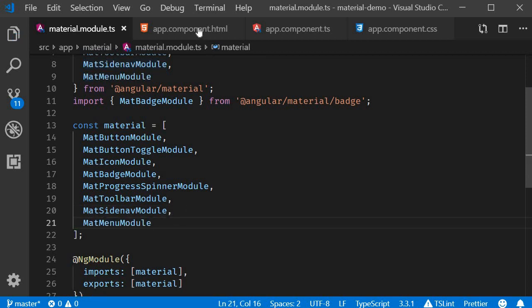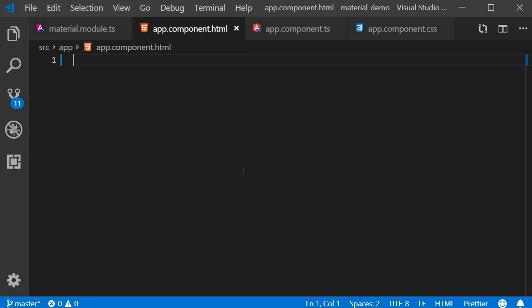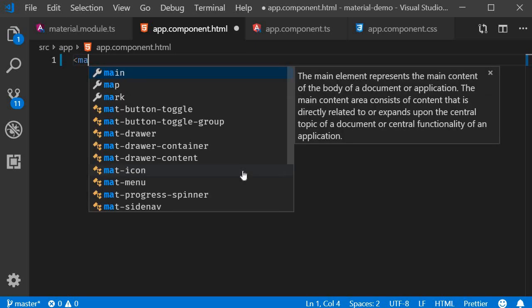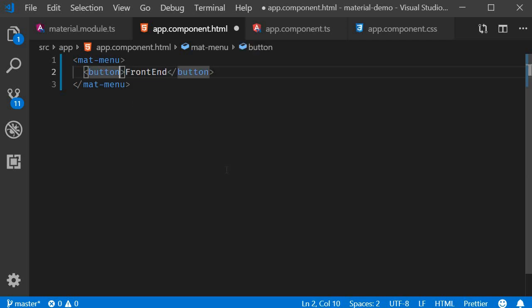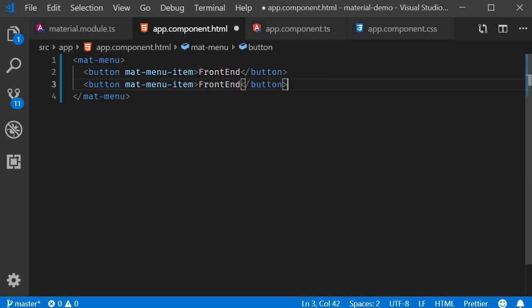In app.component.html, to create a menu we use the mat-menu component. To specify the choices for a menu we use button elements with a mat-menu-item attribute. The first item text is 'Front-end' with the mat-menu-item attribute, and similarly let's also have 'Backend' as a menu item.